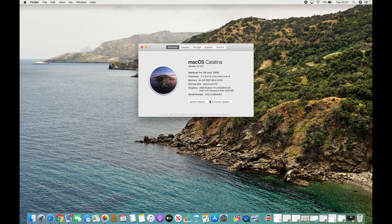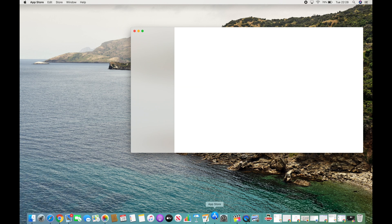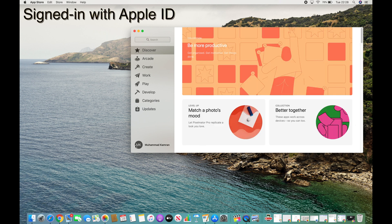You also need to make sure that you are logged in with your Apple ID.